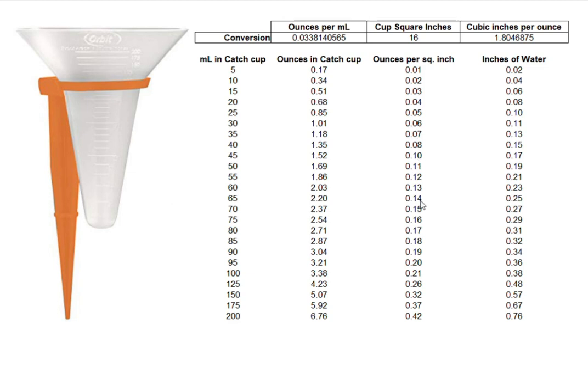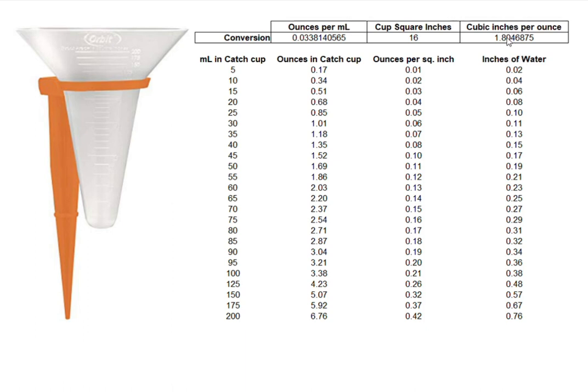Now that still doesn't get us there. We now have to translate ounces per square inch into inches of water. So there's another conversion factor of 1.8 cubic inches per ounce, and then when that's done it comes out in inches of water.